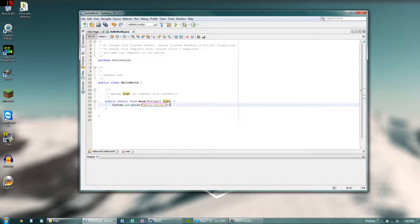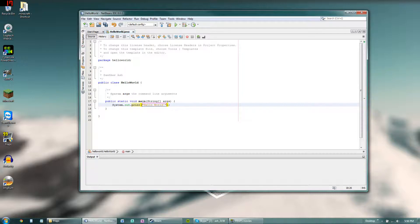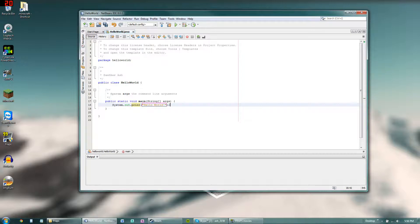So every statement in Java needs to be ended with this semicolon. And whenever you have text, you're usually going to enclose it within these quotes because that symbolizes a string. So we got this entire statement right here and it's not showing any errors.